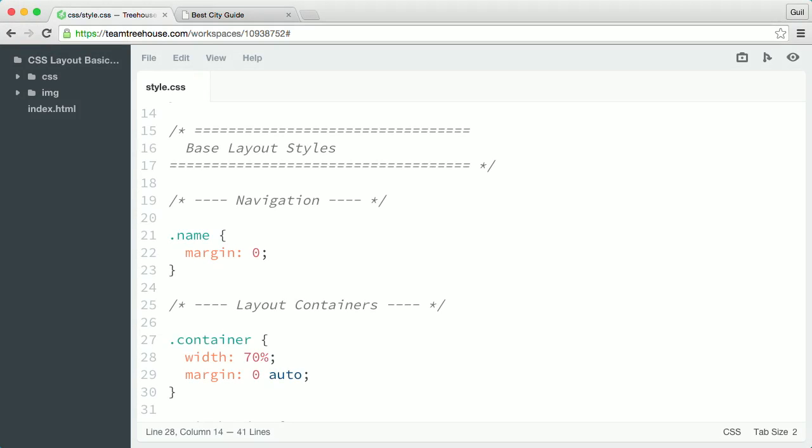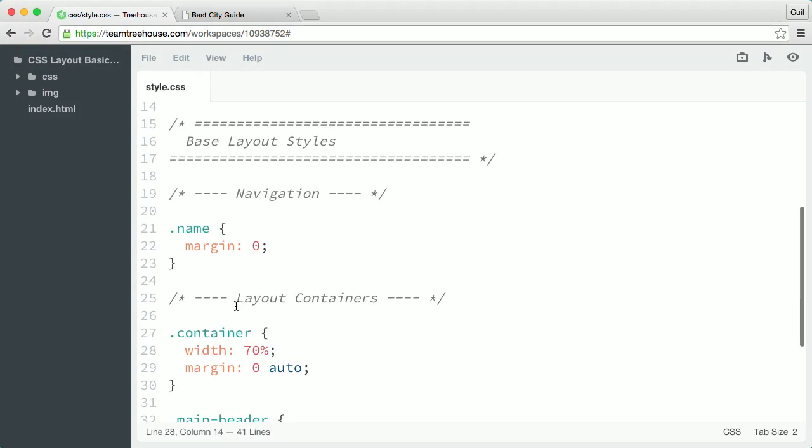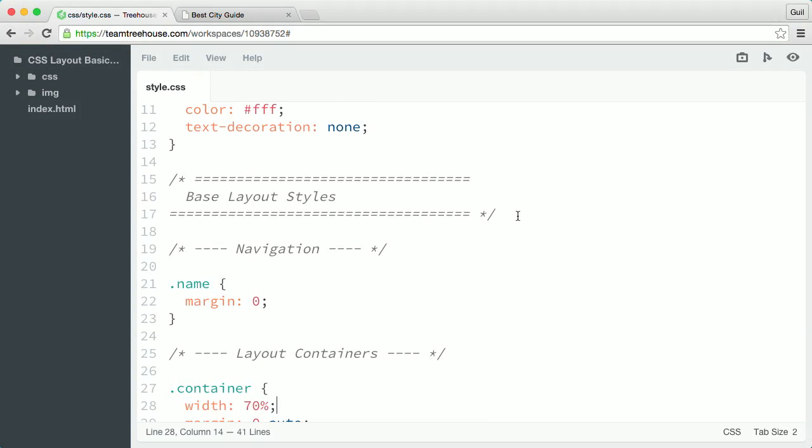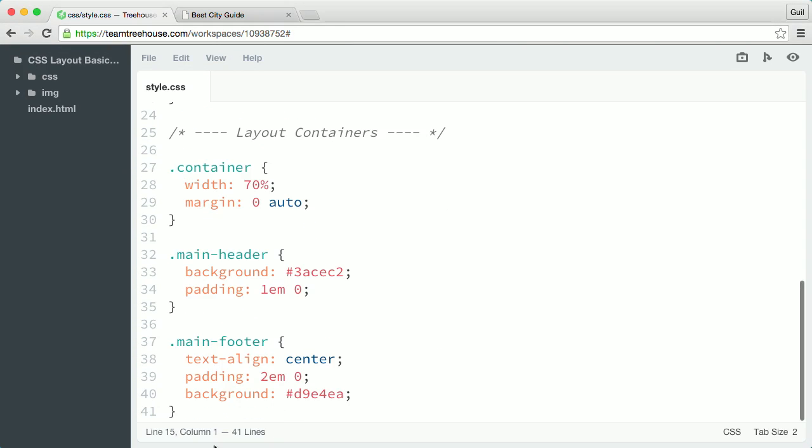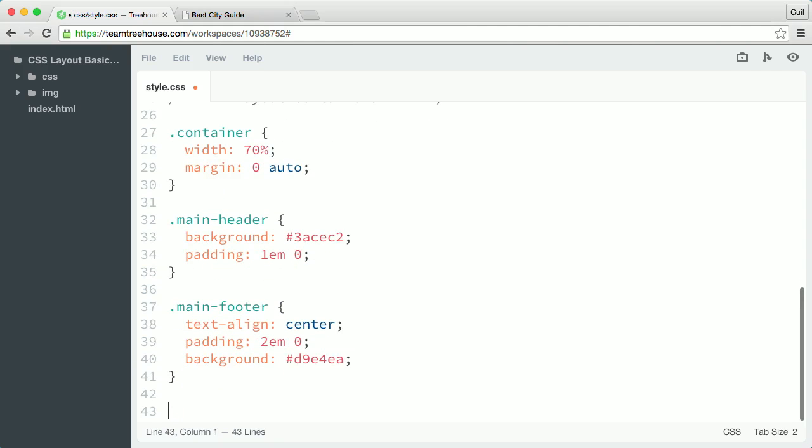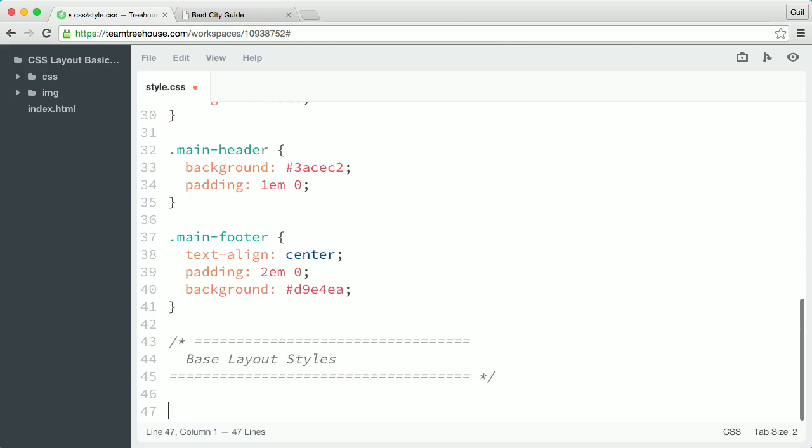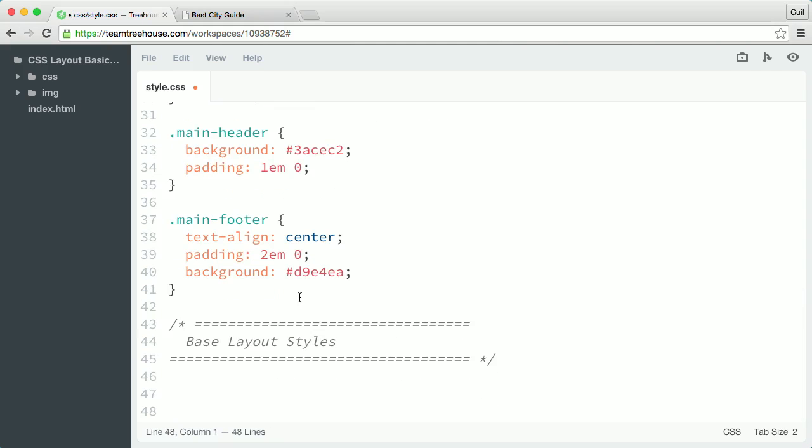I'm going to define one media query in my CSS. First, I'll select and copy one of the main comment flags in my CSS and paste it at the very bottom of my style sheet. I'll change the text to media queries because this is where I'll add any media queries.